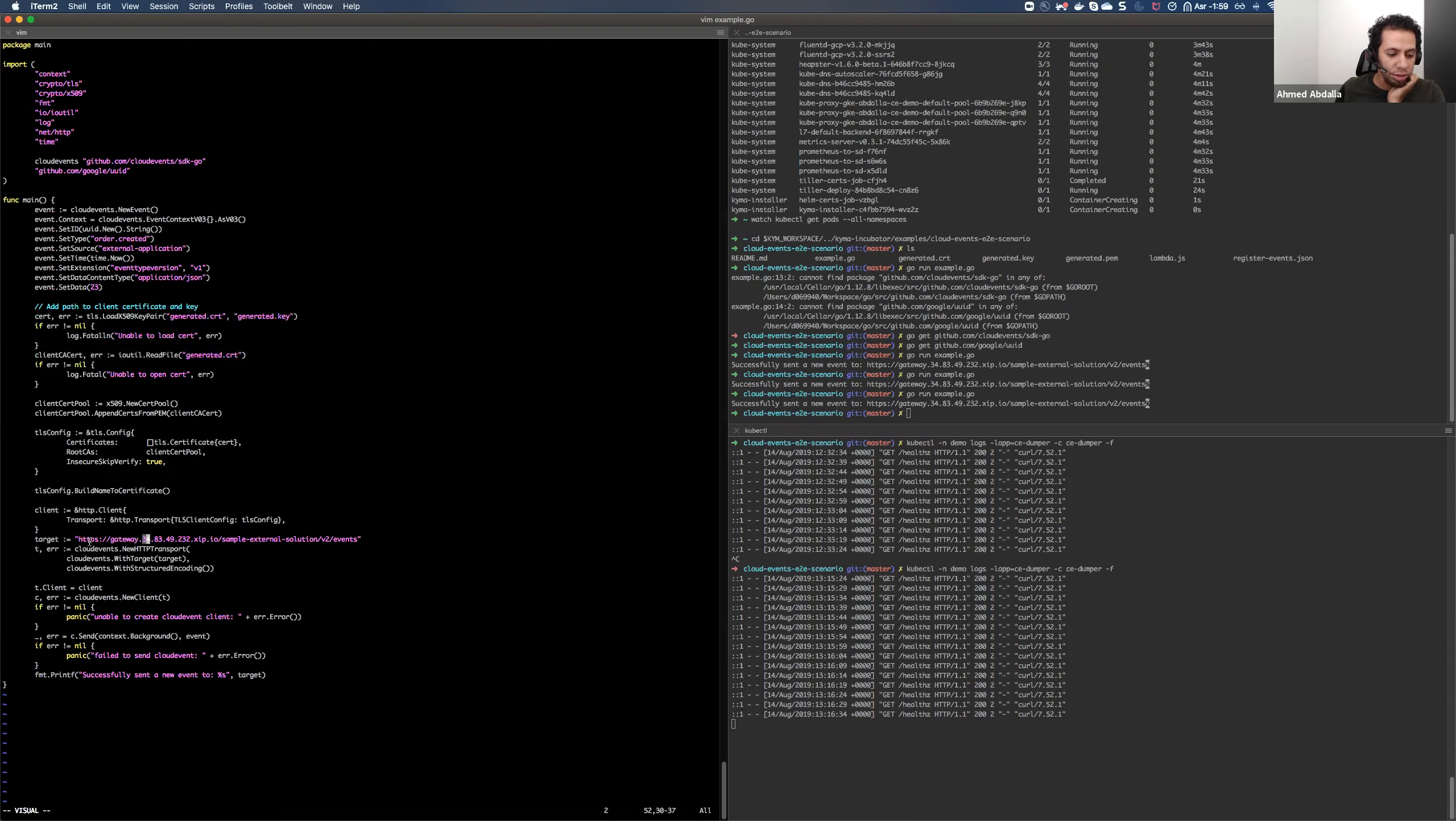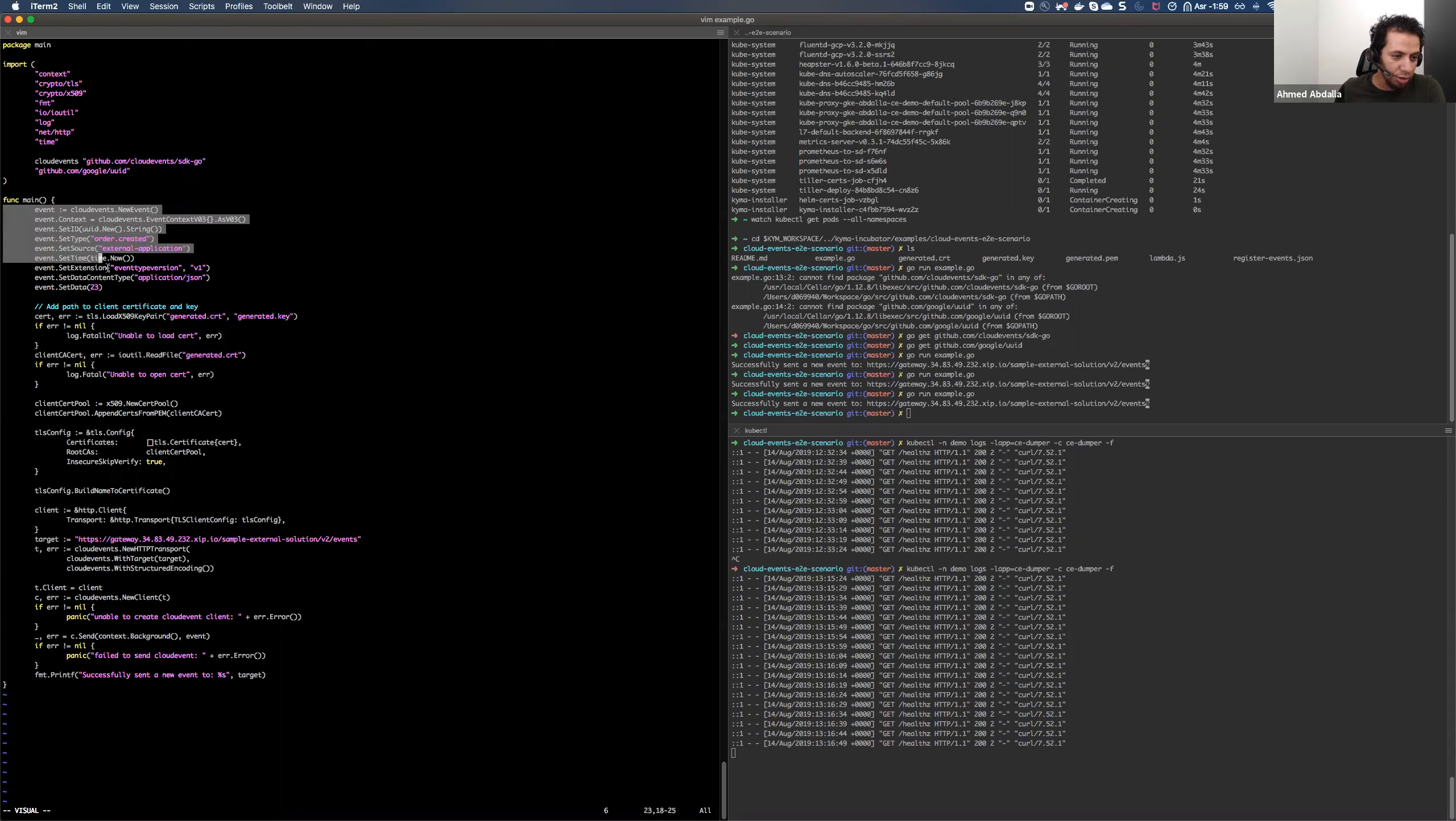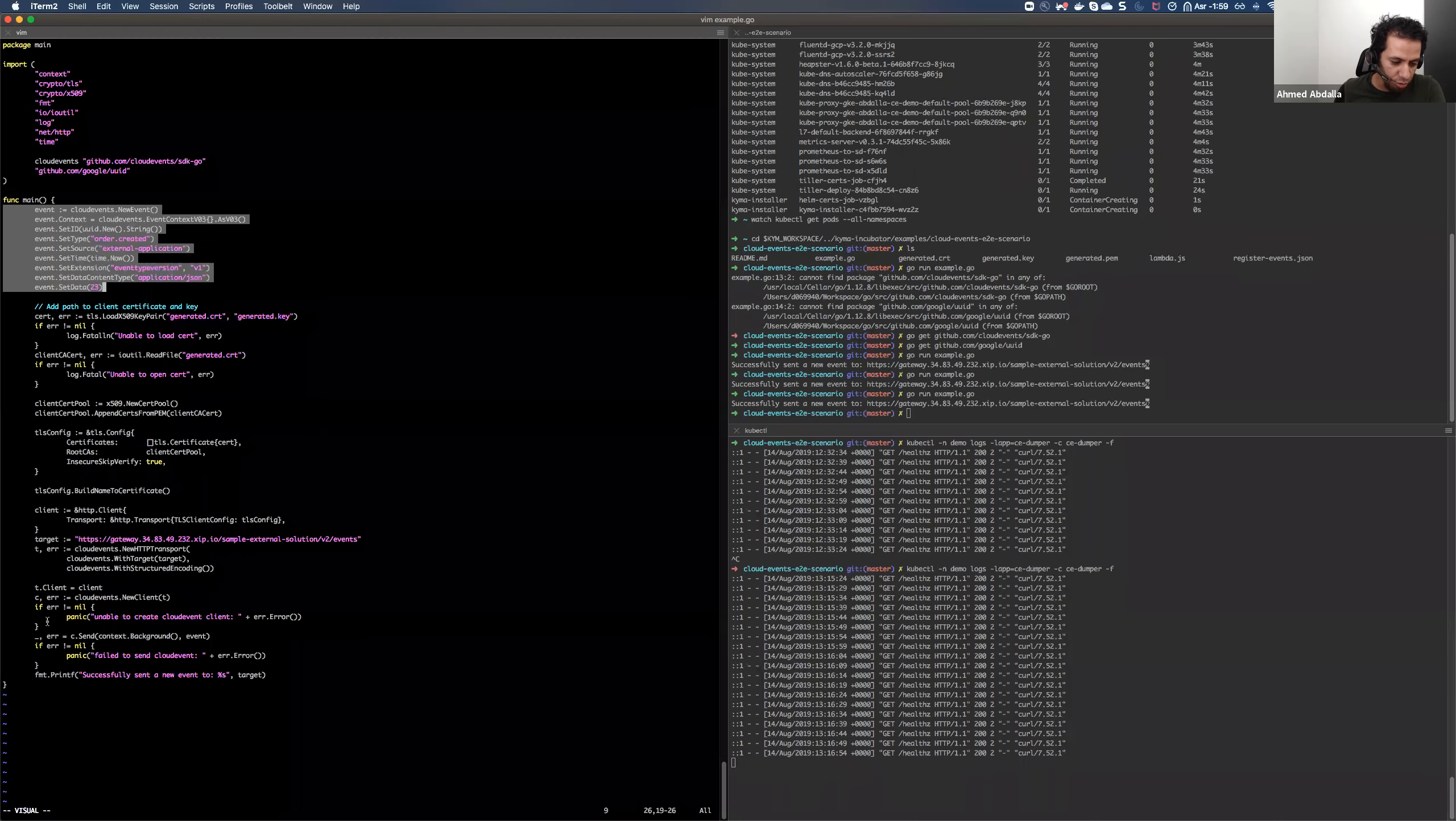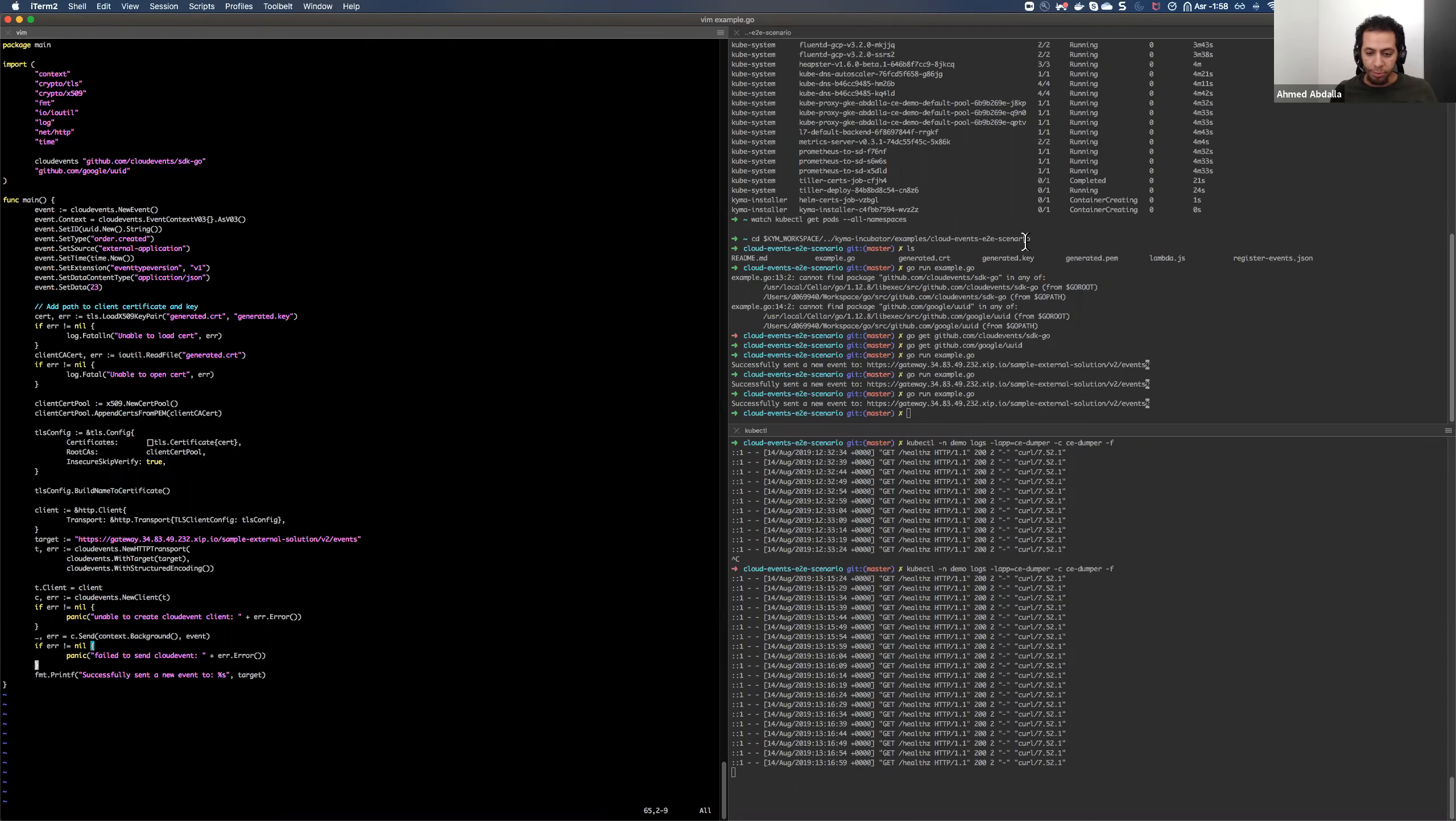And it is using the Go SDK cloud event. Go SDK is provided by them. And it is very simply just creating an event object setting a couple of headers and values there. And at the end, it will just use the client to send the event. So let me run the code. I think I can leave the code here.